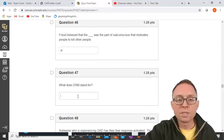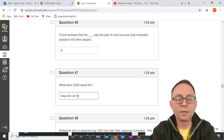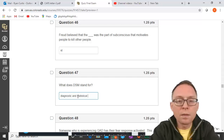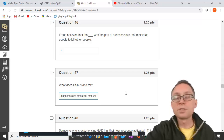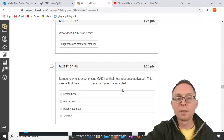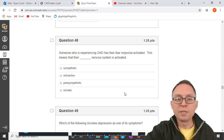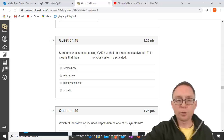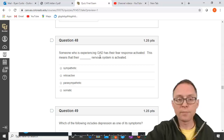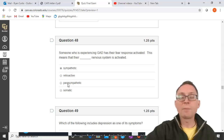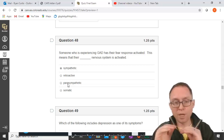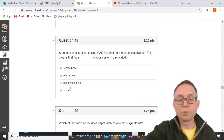DSM stands for Diagnostic and Statistical Manual — the list of all disorders and how to diagnose them. Someone experiencing GAD has their fear response activated, meaning their sympathetic nervous system is activated. The fight-or-flight response is sympathetic. Parasympathetic occurs after, to calm you down. The somatic nervous system is what you use to voluntarily control your muscles.